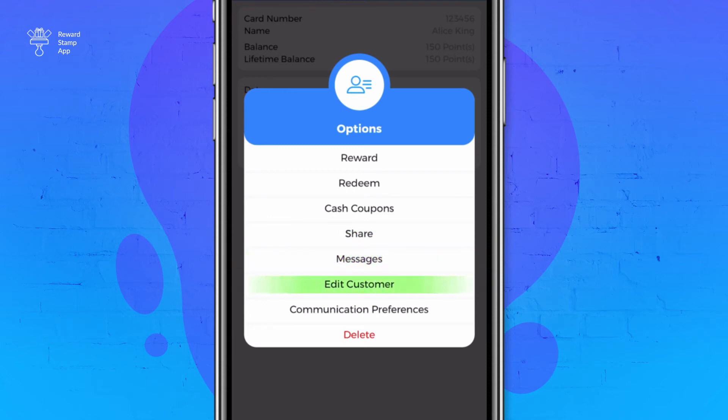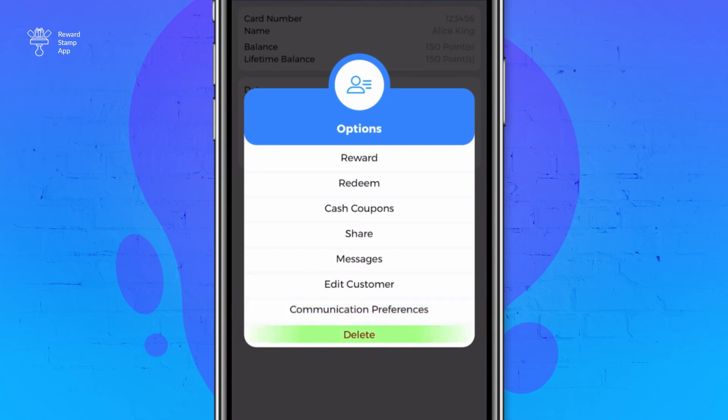The edit customer option is to change the customer record. The communication preference option is to set communication preferences for the customer as per GDPR requirements. The last option, delete, is to delete the customer record. Remember, once deleted, a customer cannot be recovered, so be careful while deleting a customer record.